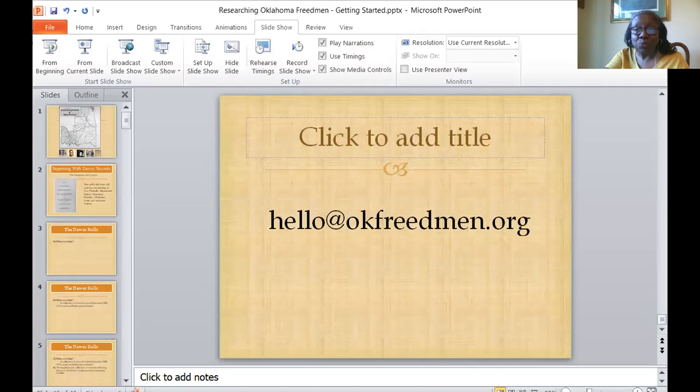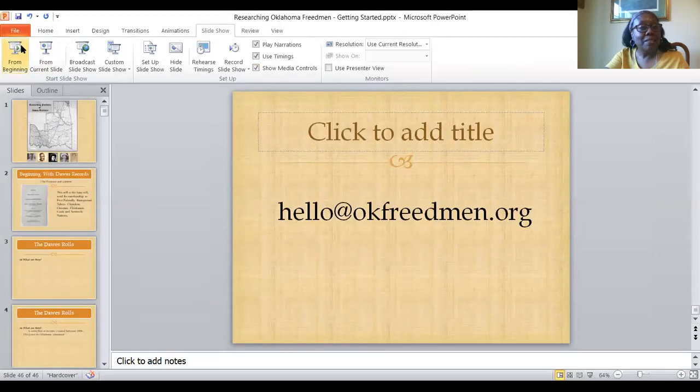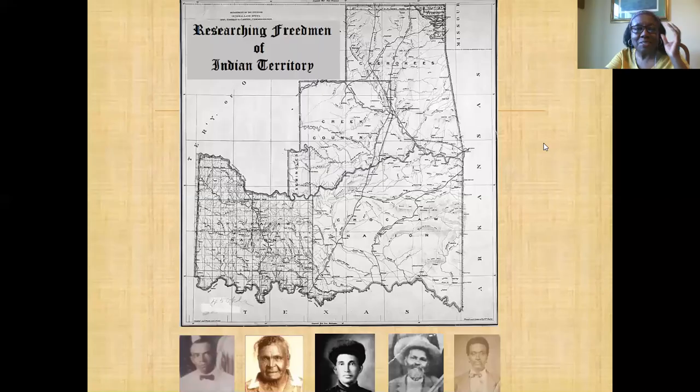Hello, everyone. Welcome. I am excited to share some documents with you. We're going to start to take a look at what the Freedman records really entail. Let us take a look now and we're going to get started.